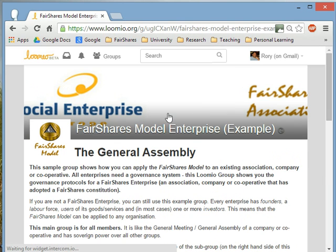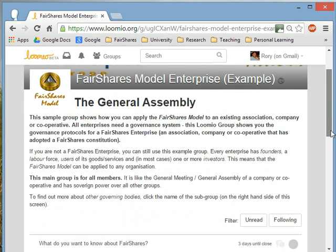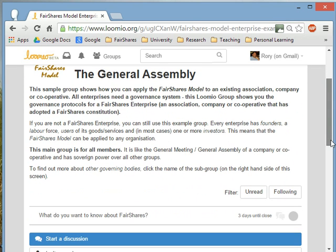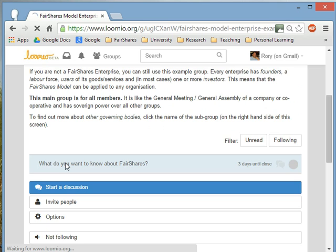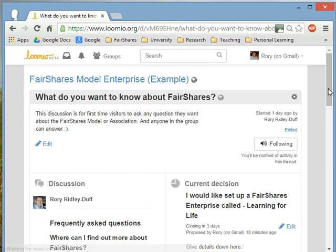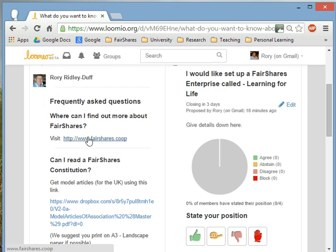In a normal company, all the action happens in the board of directors or the senior executives. But in a member-owned business, the most important group is the general assembly, because the general assembly is where all members come together and discuss things. In this general assembly I've already created one discussion thread, and I can start other discussions. There are a few frequently asked questions that we've already answered for you — for example, where can you find out more about FairShares? That takes you to the FairShares Co-op website.